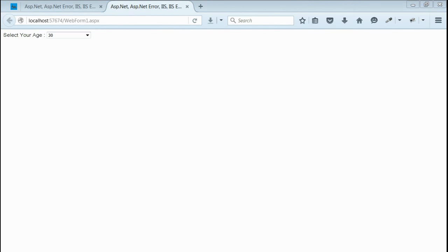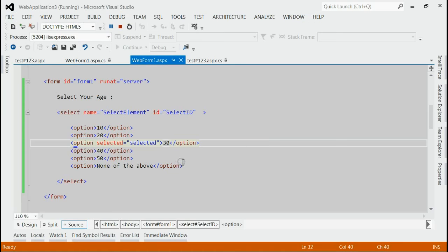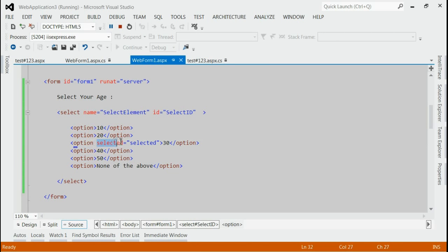So here we have considered how to set the default value for your select element. All you need to do is put your option selected as selected. That's it.